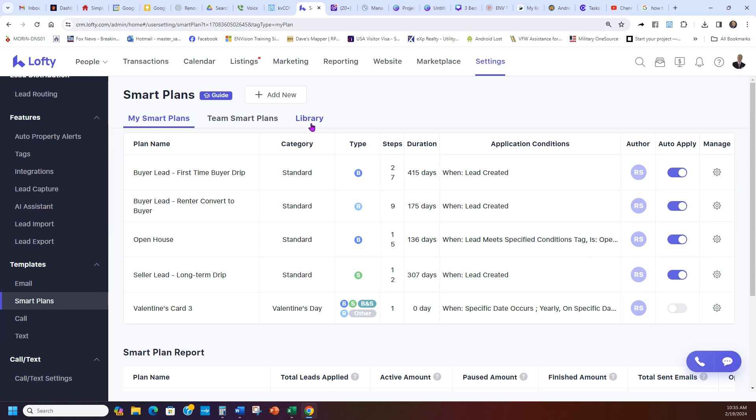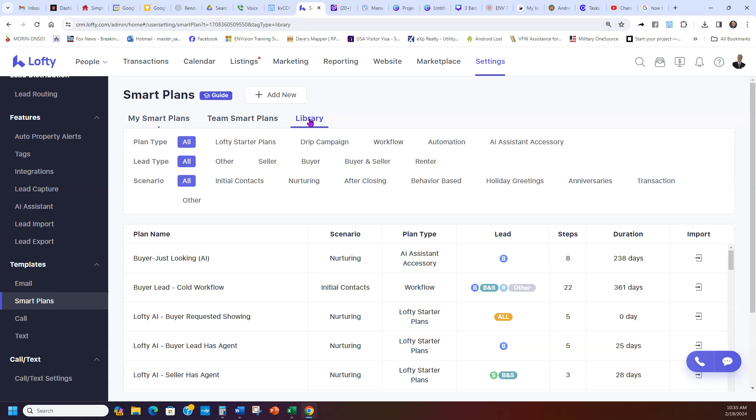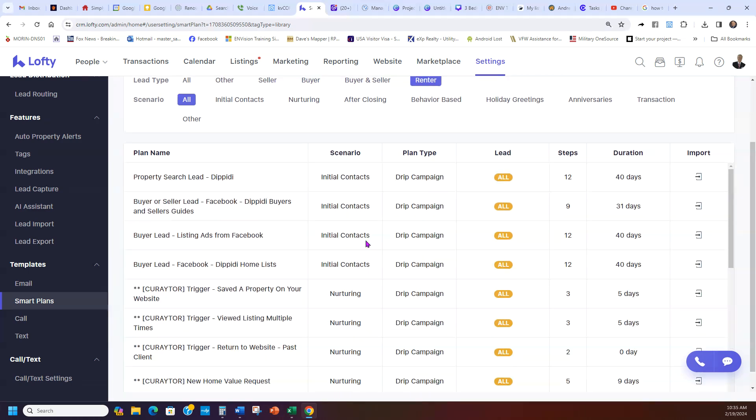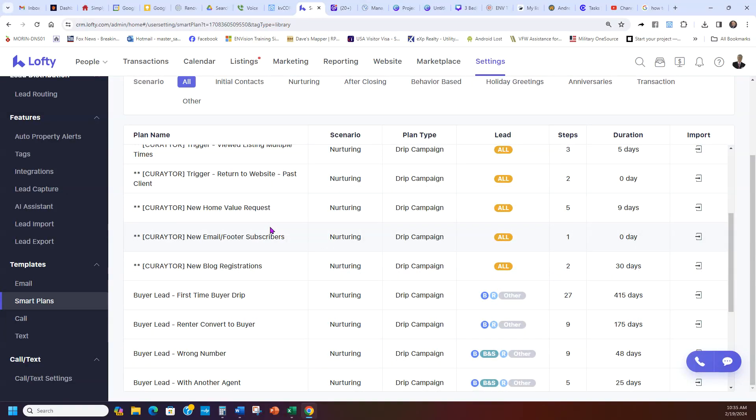Now for the renter to buyer one, you do the same thing again. Library, drip campaign, renter. Just like you did for buyer, seller, you go to renter.